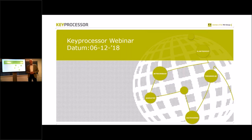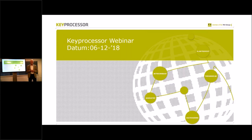Good afternoon everybody, welcome to the latest Key Processor webinar, 2018 at TV. Before I start with the webinar and explaining what we're going to do, first some house rules. Everybody who is logged in is on mute to prevent acoustic problems when everybody starts talking or there are background noises and that kind of thing.